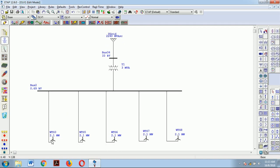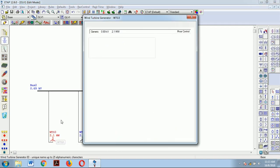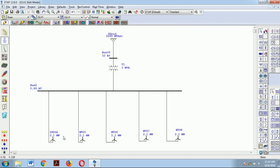Let us double click on wind turbine generator 3. It pops up a new window giving information about the bus ID, which we can change. For example, if I give it the name 'India', it will display bus 2 and show which bus it is connected to. We have considered type 3, that is a doubly fed induction generator, controlling a generic model for reactive power. After clicking OK, the bus ID given is displayed on screen.